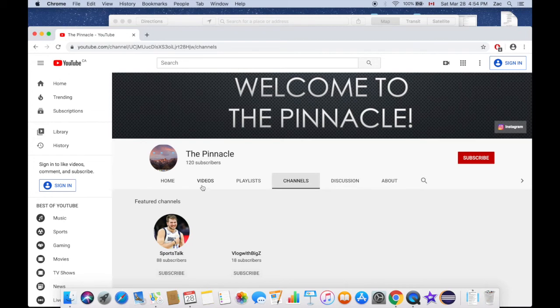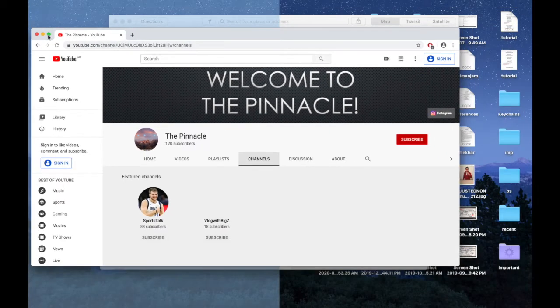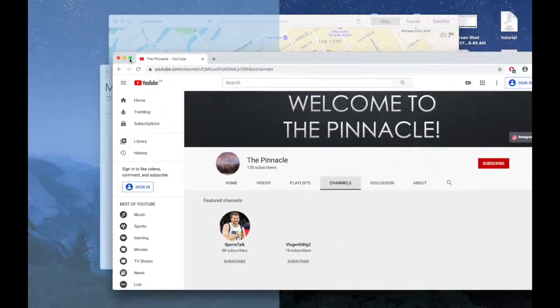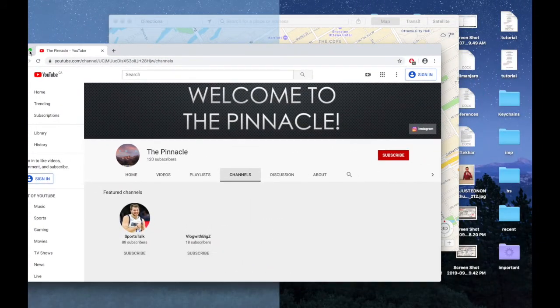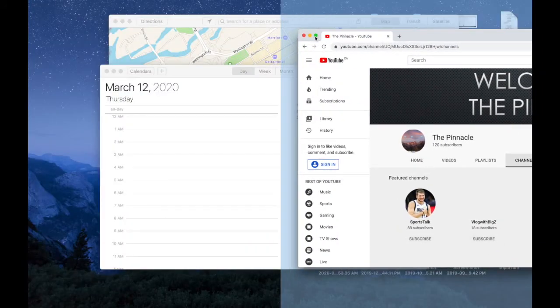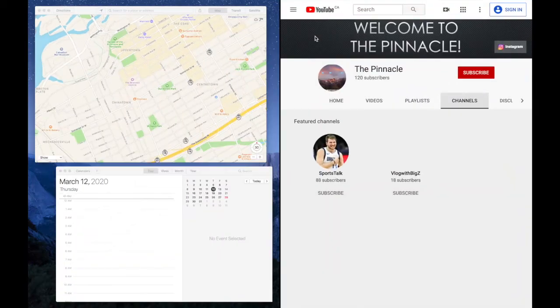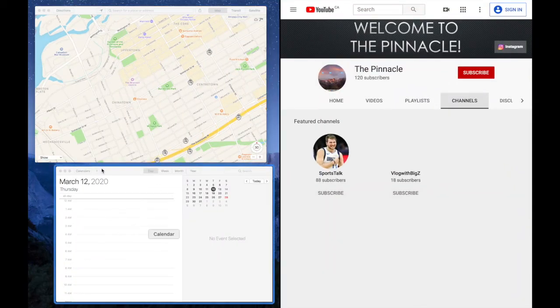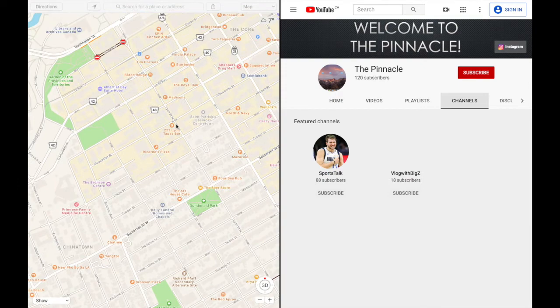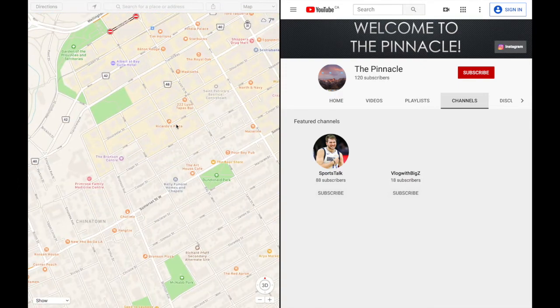Just remember, you just click on this full screen button and keep holding it until these panes show up, and then you can decide where to put it. Let me put it on the right-hand side now and then let's use Maps instead of Calendar.